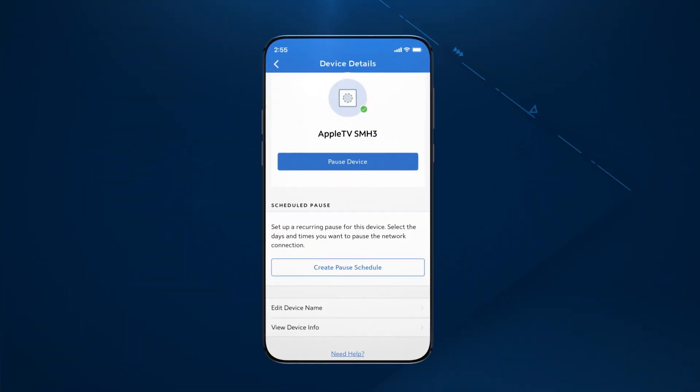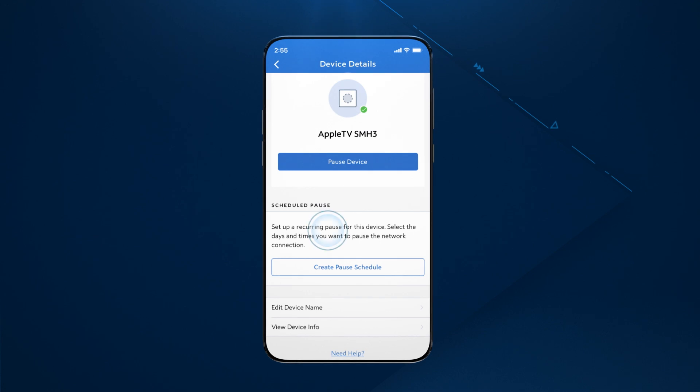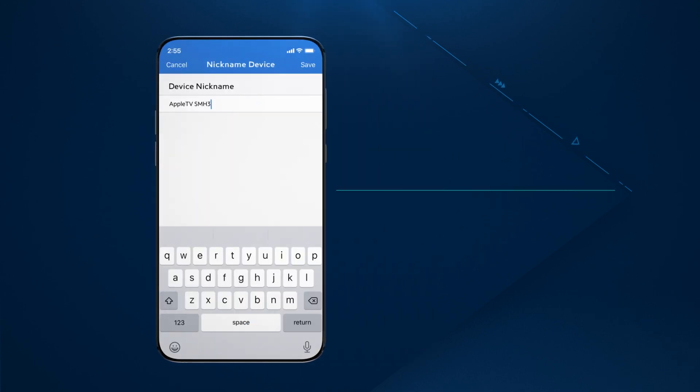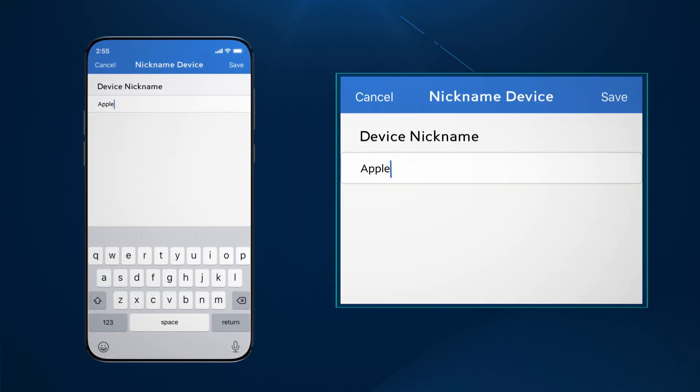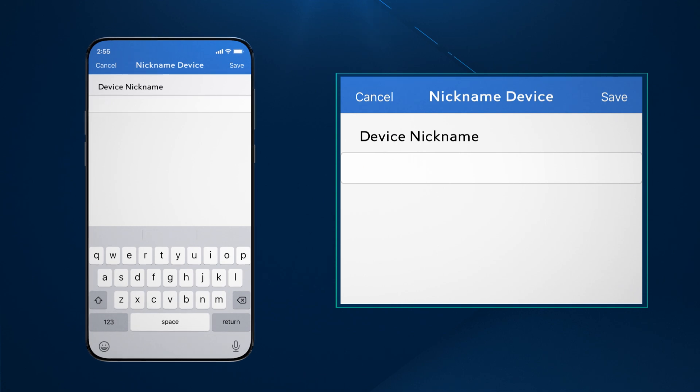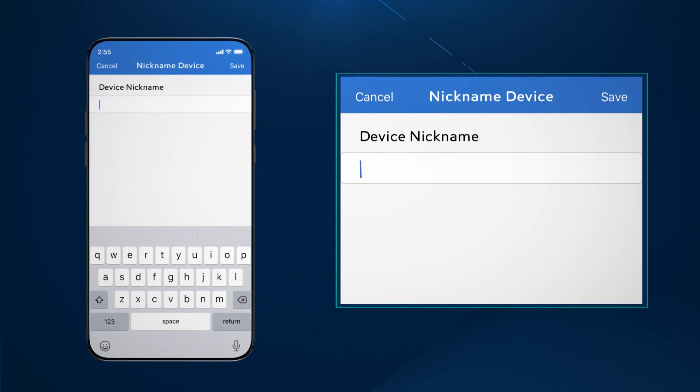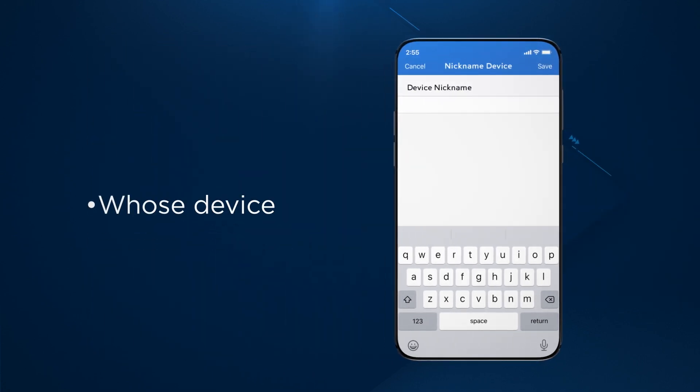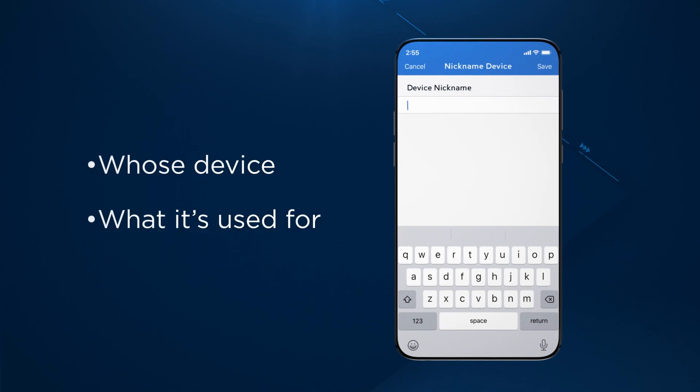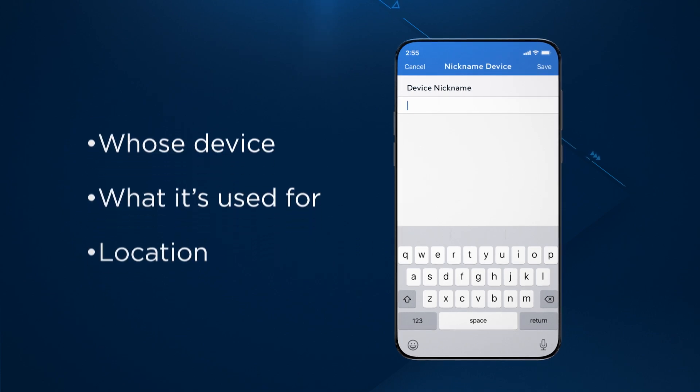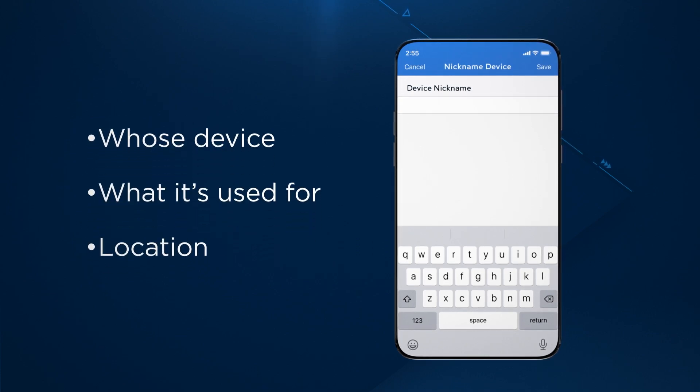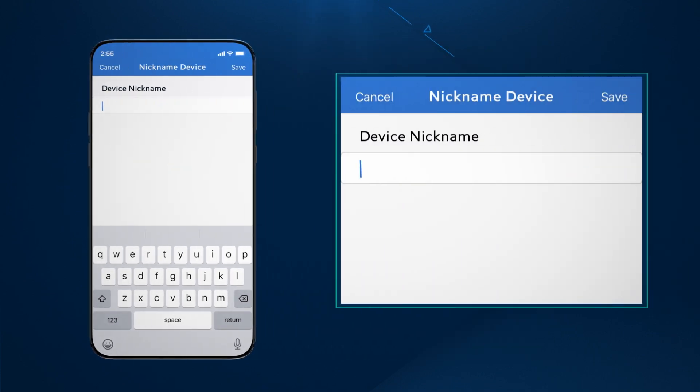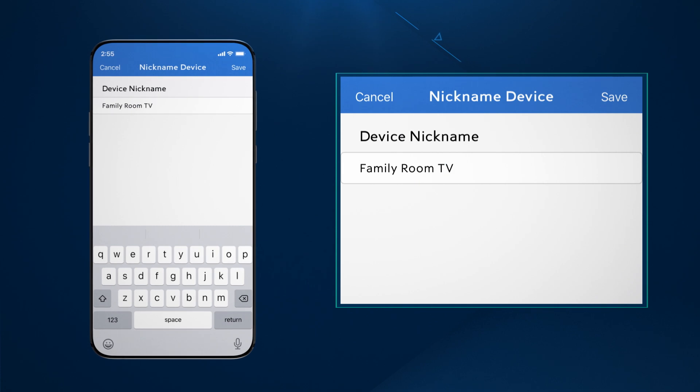Let's look at how to rename a device. Tap on Edit Device Name, then rename the device so that you can identify it easier in the future. You can name it based on whose device it is, what it's used for, or even its location, such as Bobby's Tablet or Family Room TV.